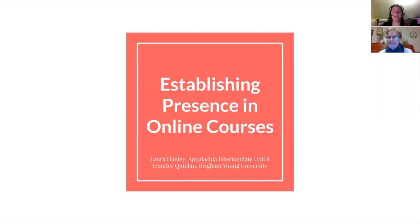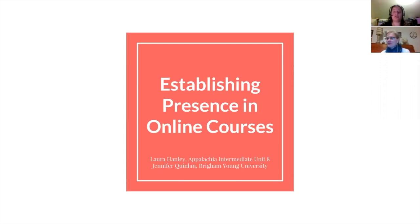My name is Laura Hanley. I teach German at the high school level through Appalachia Intermediate Unit 8, which is based out of Pennsylvania. I've been working online since 2011 for various companies and I'm also very thrilled to be talking to you about establishing presence.